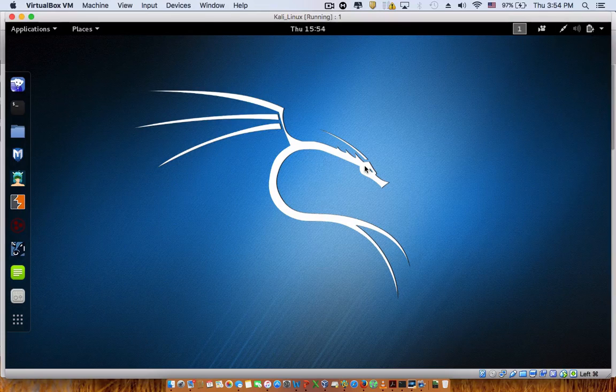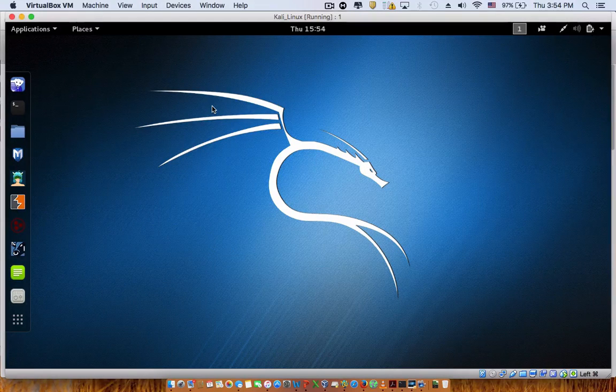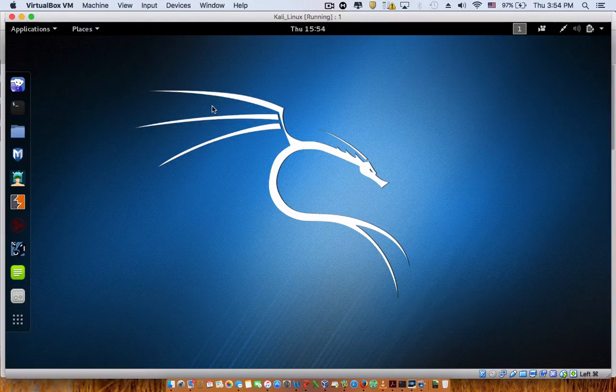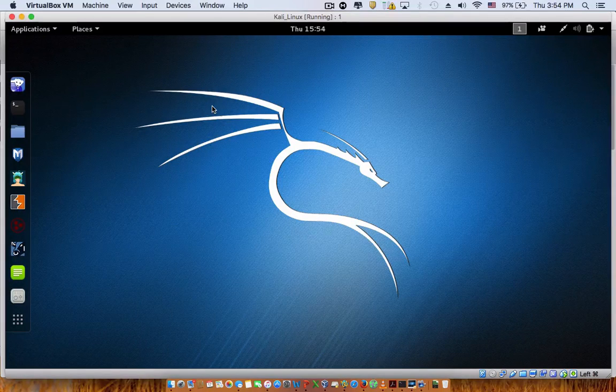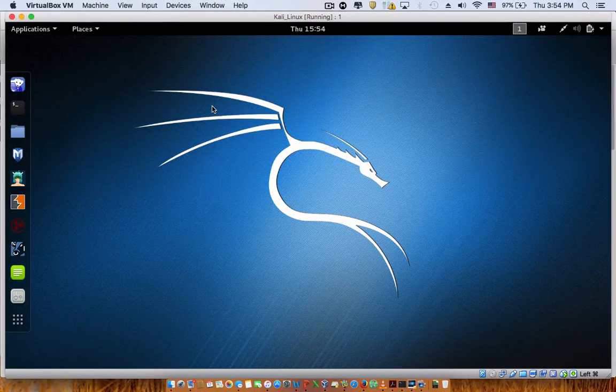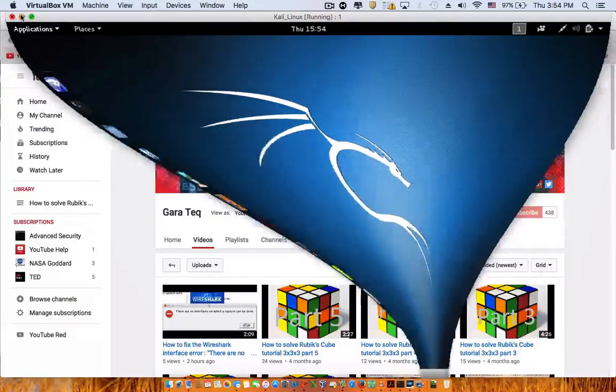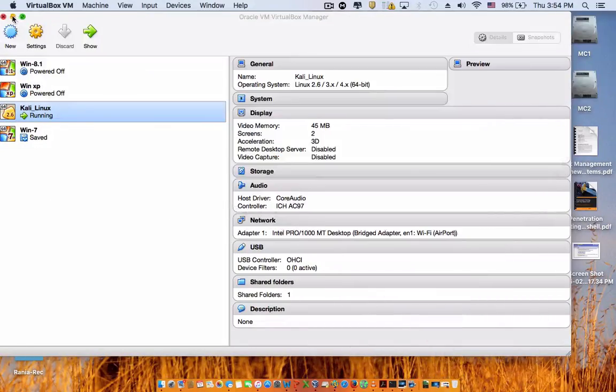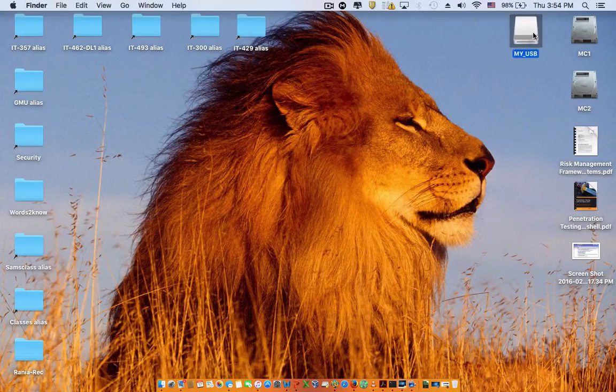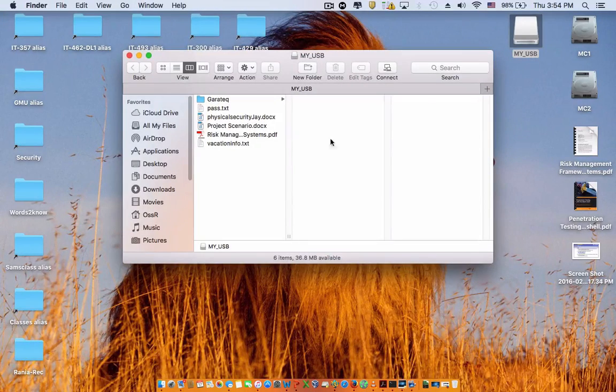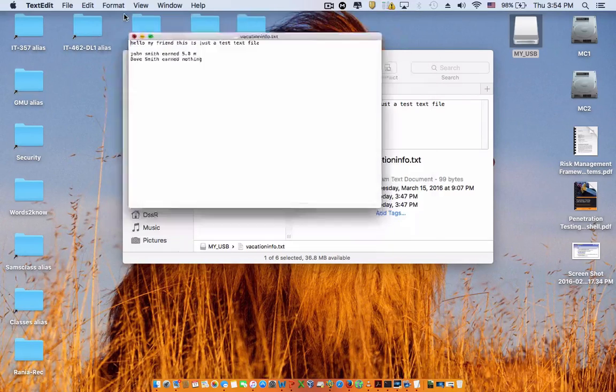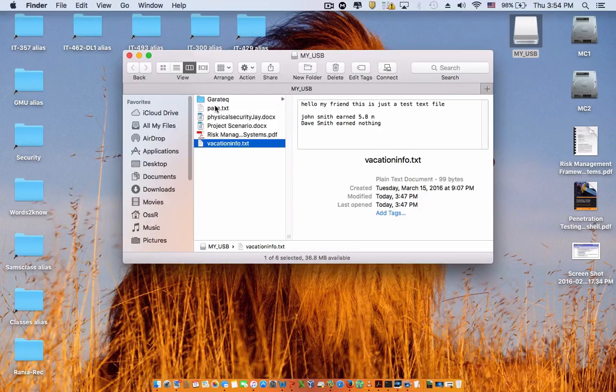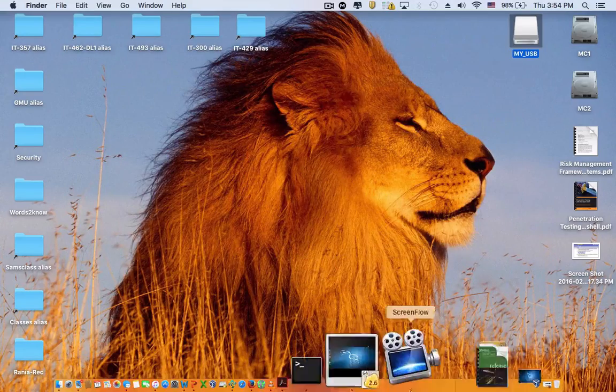For some people they have the Ubuntu operating system and they cannot get it to run on that. So I have my USB already plugged in and I would like to show it to you. It's right over here, it says my USB, and I have these files on here.